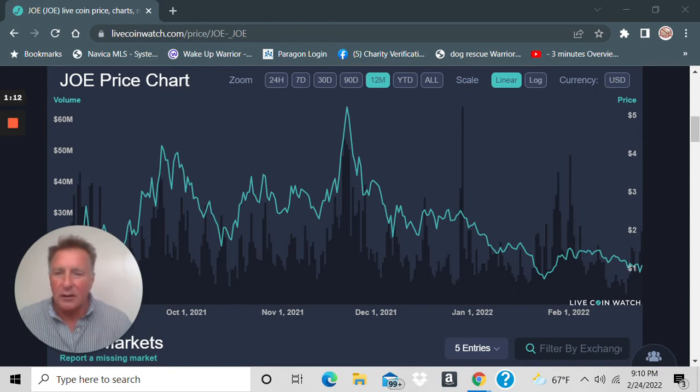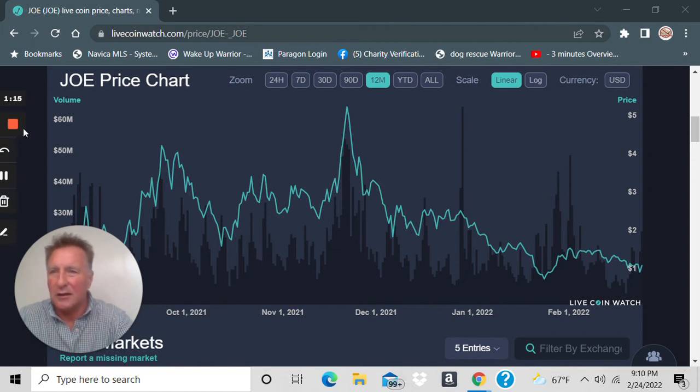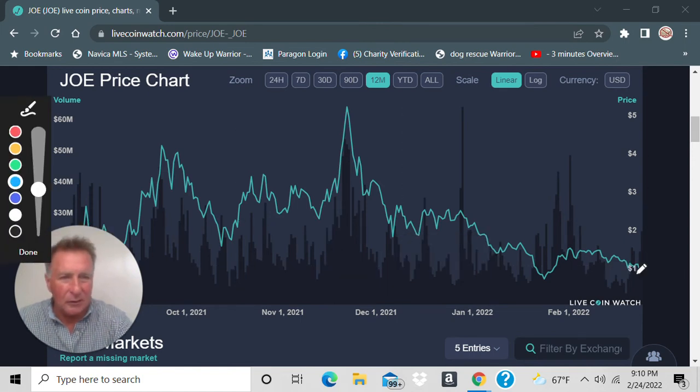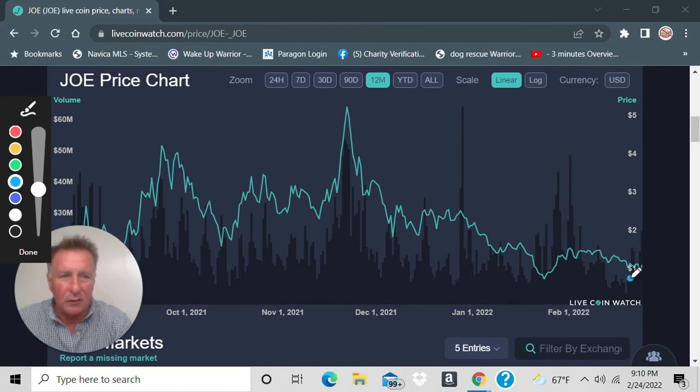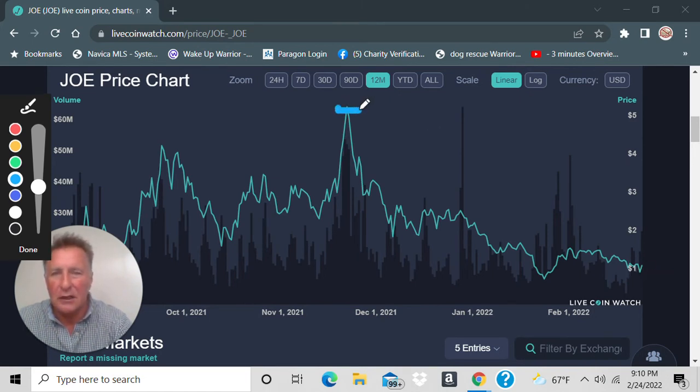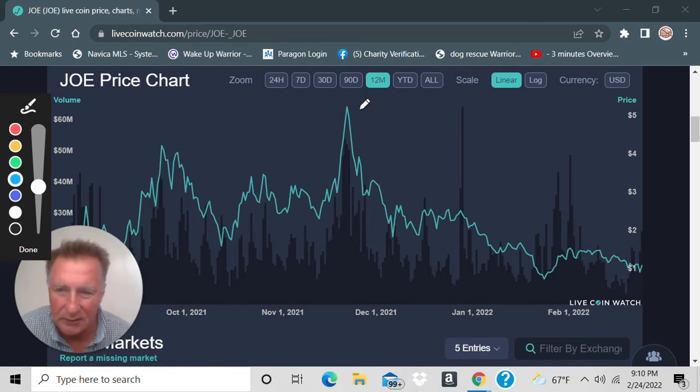Now look, right now it's under a dollar, guys. Under a dollar. Could it go lower? Absolutely. But look where it was just a little over two months ago. It was over five dollars, guys.